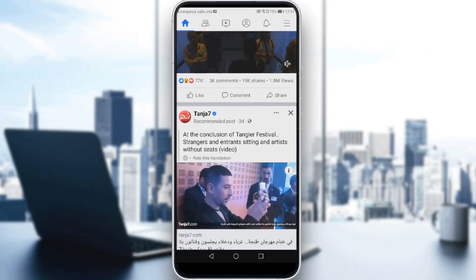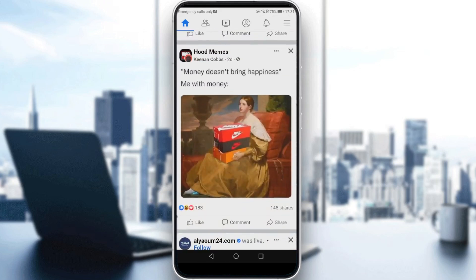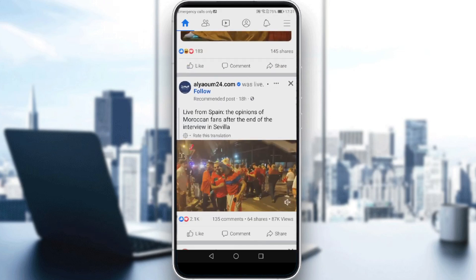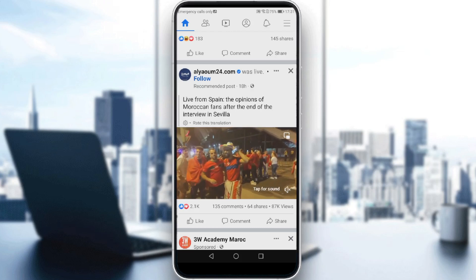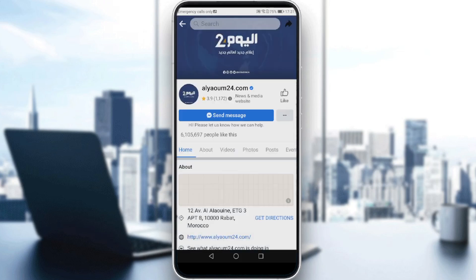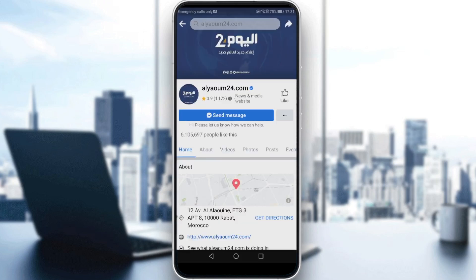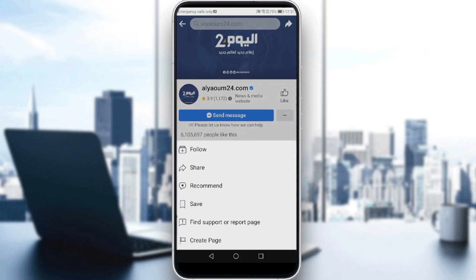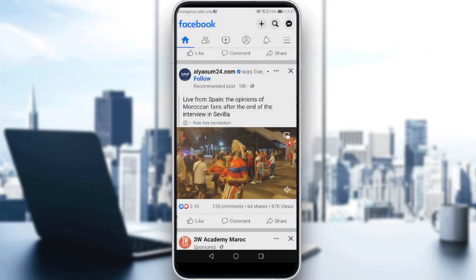If you scroll through your home page, you'll find some suggested pages here. As an example, go click on whatever page you want. You can click on it, then click the three dots, then click 'Follow.' Or you'll find an option called 'Follow' there.